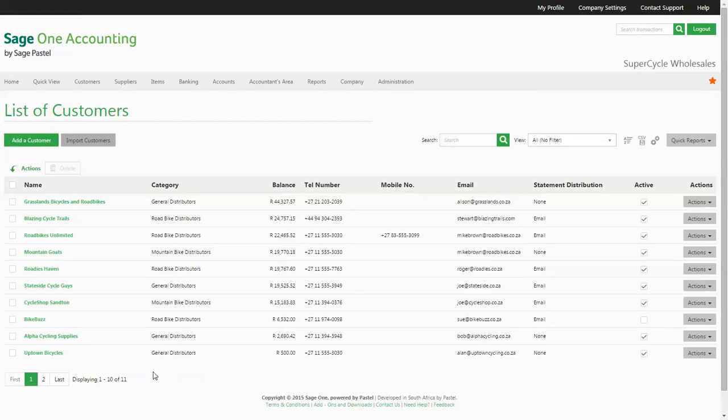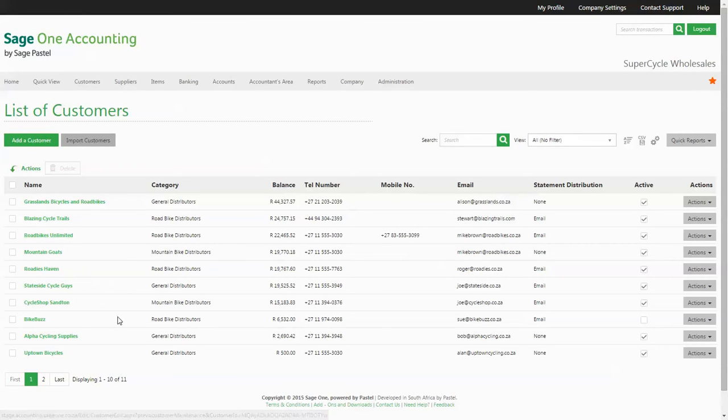If you need to change any information or view any details, you can click through on the customer name to bring up their master file information.